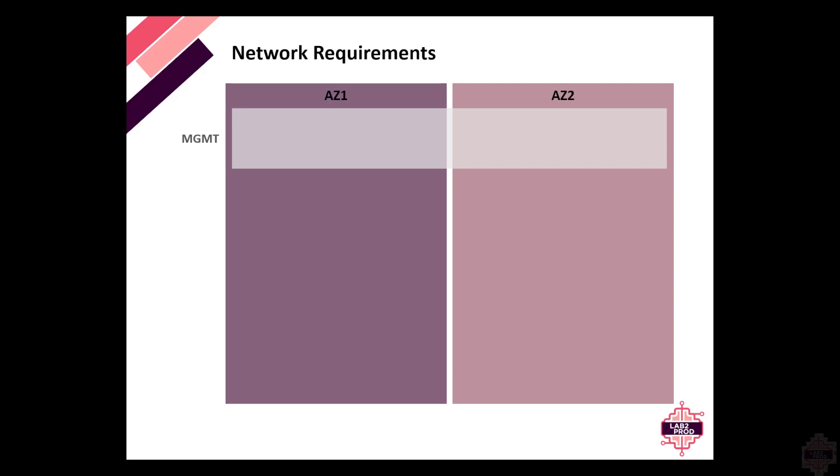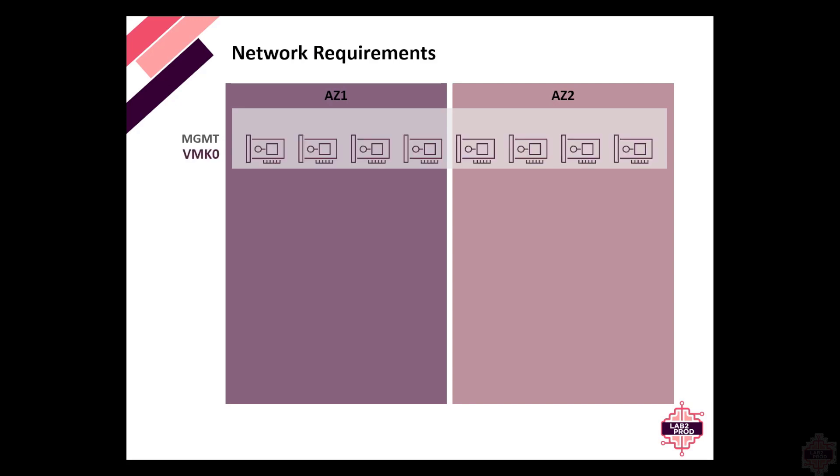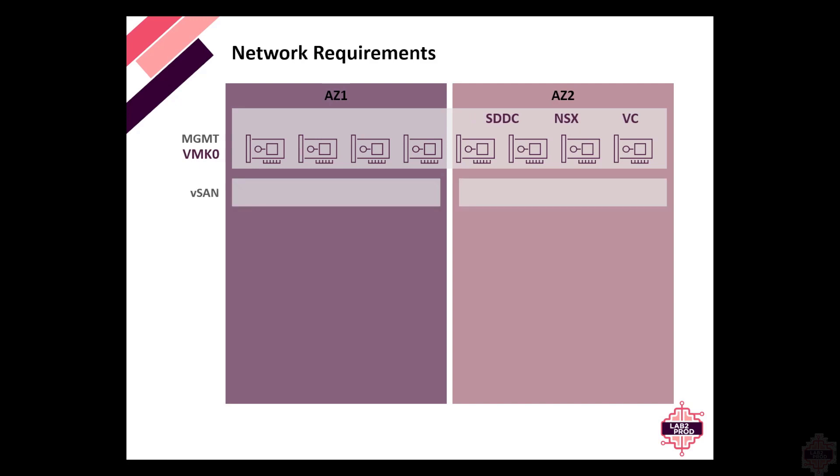You want seamless failover from one side to the other. All those management appliances need to sit on this network and also need to be made available on the other side. You don't want to re-IP. We've got every VMK0, which is the management interface of each hypervisor on this management port group, as well as the SDDC manager, NSX and vCenter of every workload domain. So if site one goes down, these need to failover to site two. That's why this network needs to be stretched.